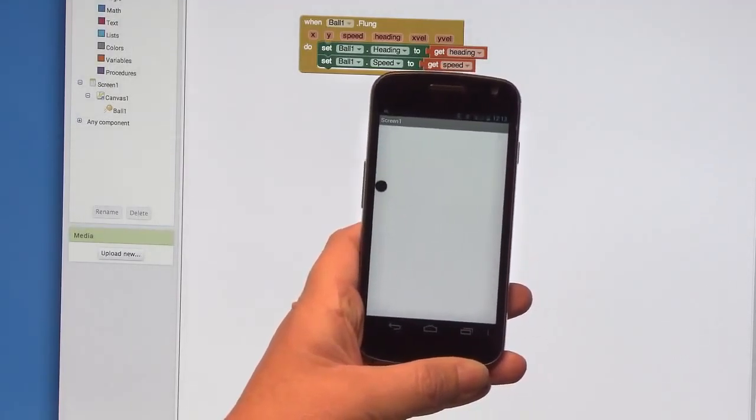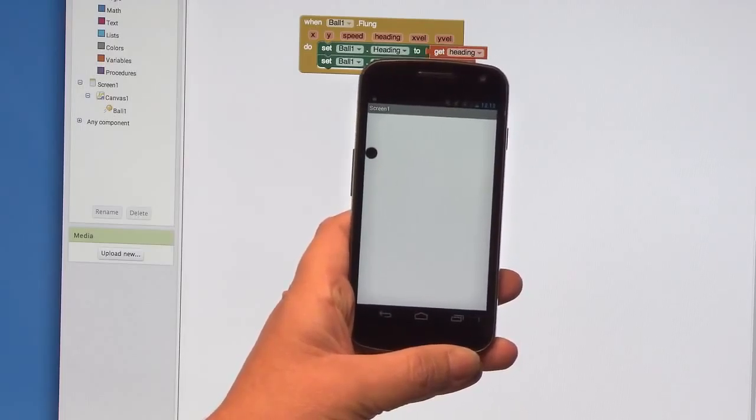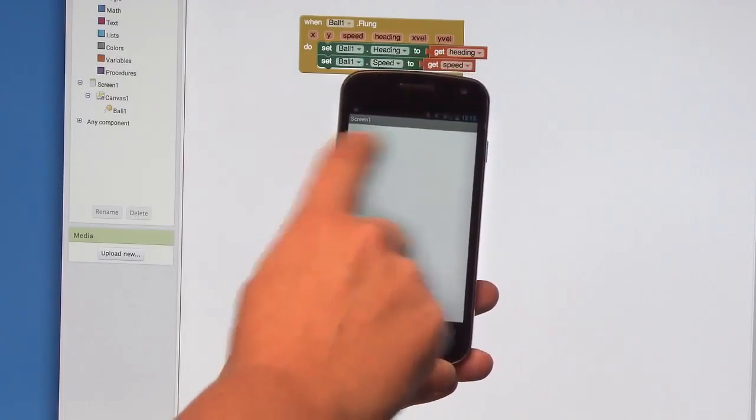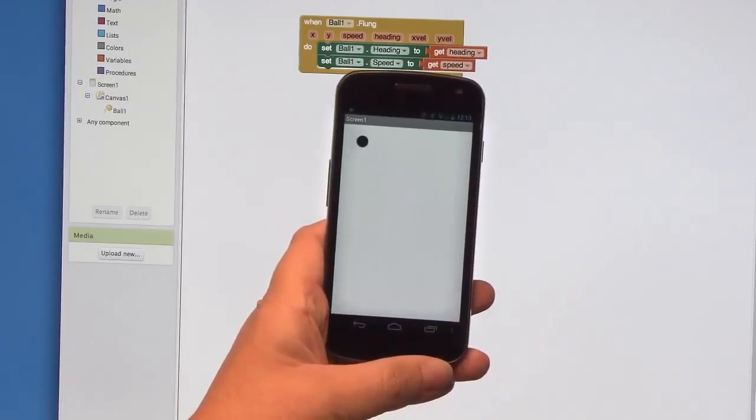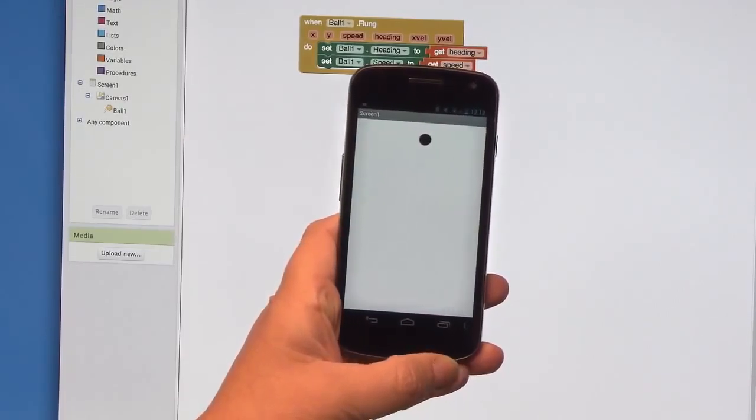One thing that you'll probably notice right away is that when the ball hits an edge, it gets stuck there. We have to tell the ball to bounce off the edges. Back to the blocks.